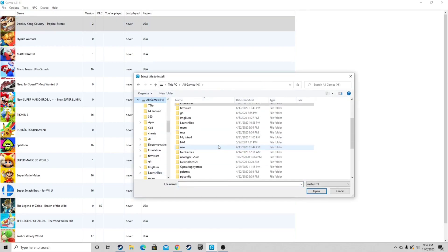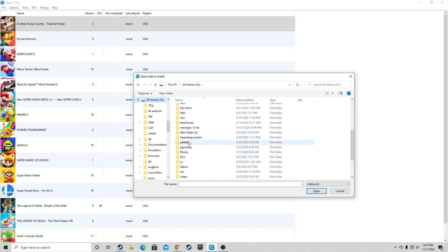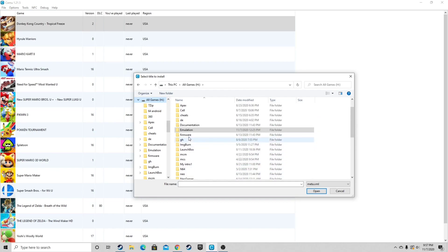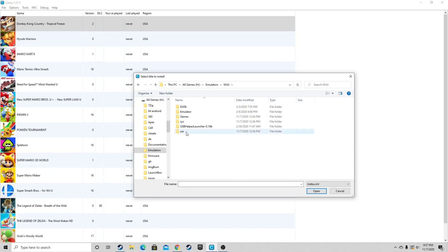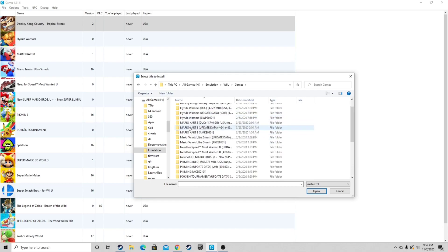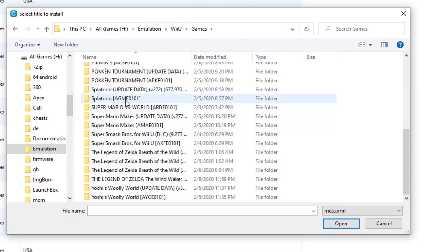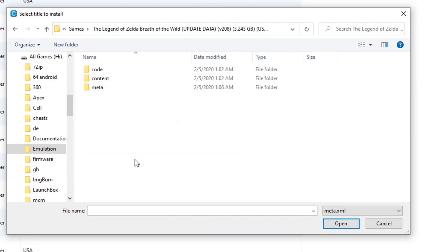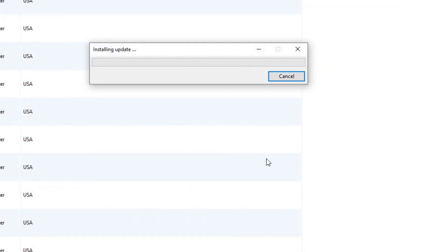And we want to do the same thing. Except this time we're going to look for the update file. You want to select meta again, and meta. And your update is going to start installing.